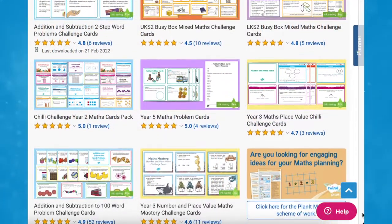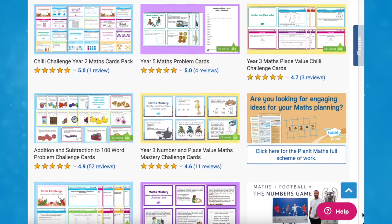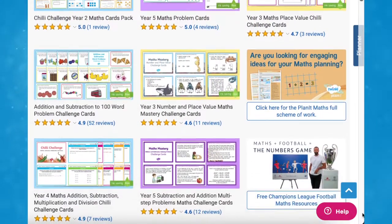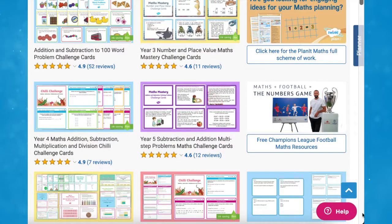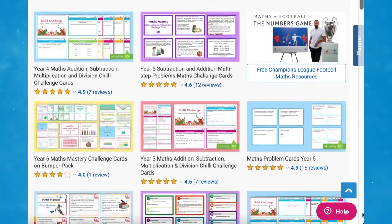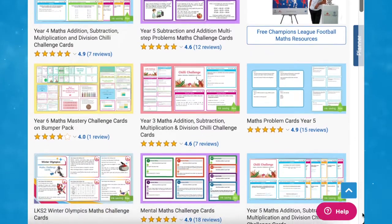As you can see, Twinkle have a wide selection of challenge cards. Whatever you need, there's sure to be a resource on the site for you. I hope you've enjoyed this video and you can use these time resources in your next maths lesson. Thanks for watching and I'll see you again.